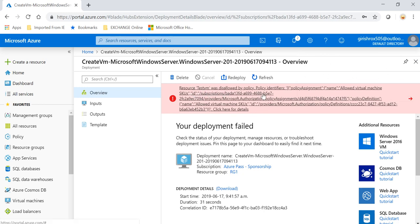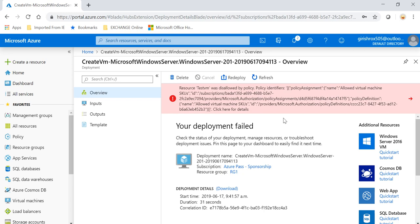Okay, so as you can see under the notification, I get this error. It says that resource test VM was disallowed by policy. So it means that my policy is in place, and because I am trying to deploy the machine which is not within my policy, it is giving me error.